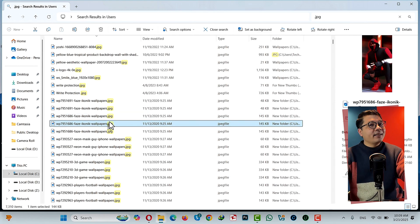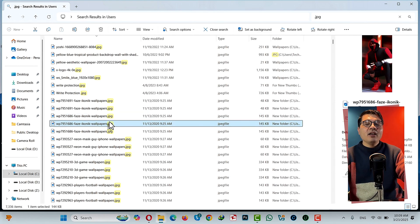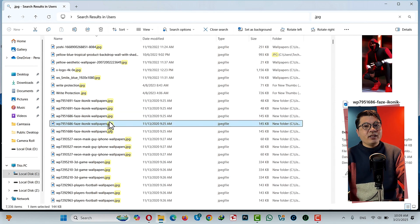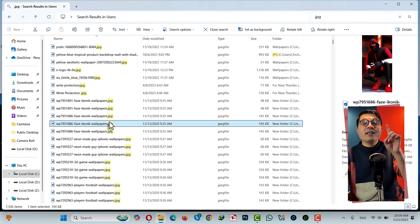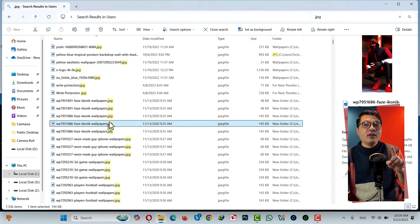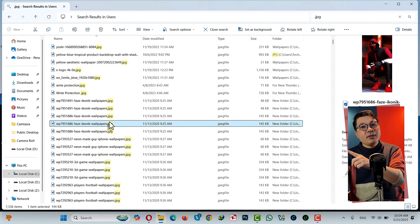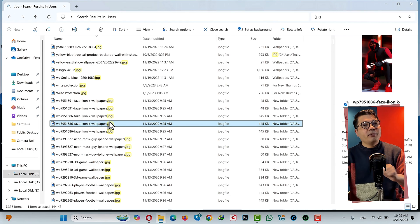I know this method is kind of hectic because you have to find and delete all the duplicate files manually. If you want an easier solution, then watch the second method or the third method.